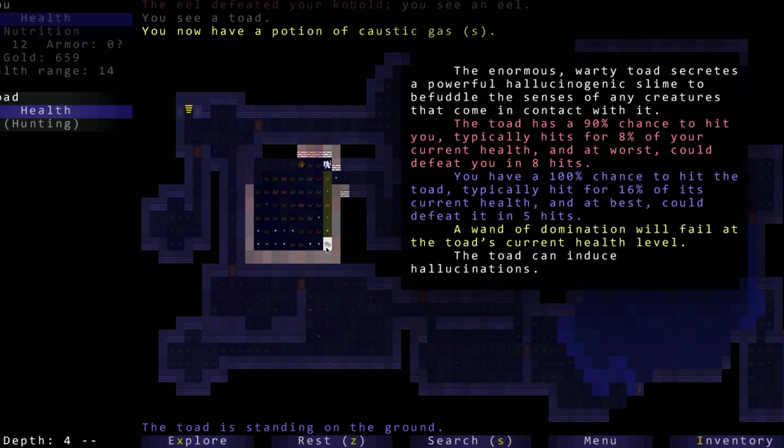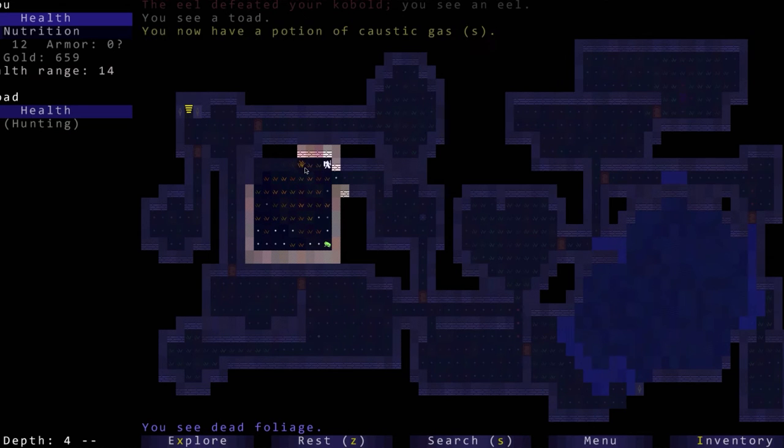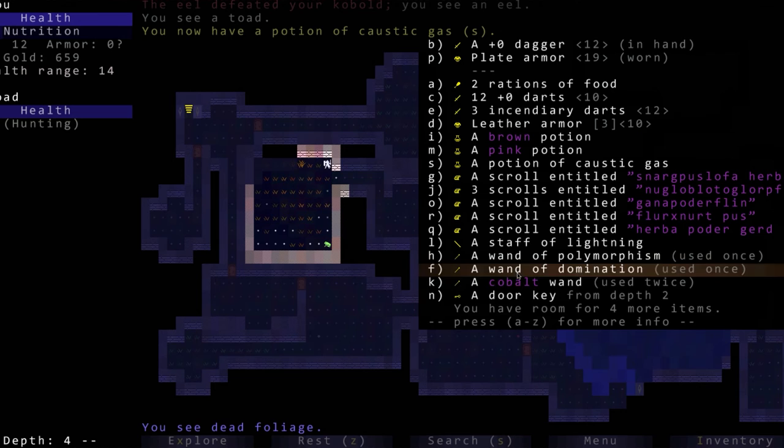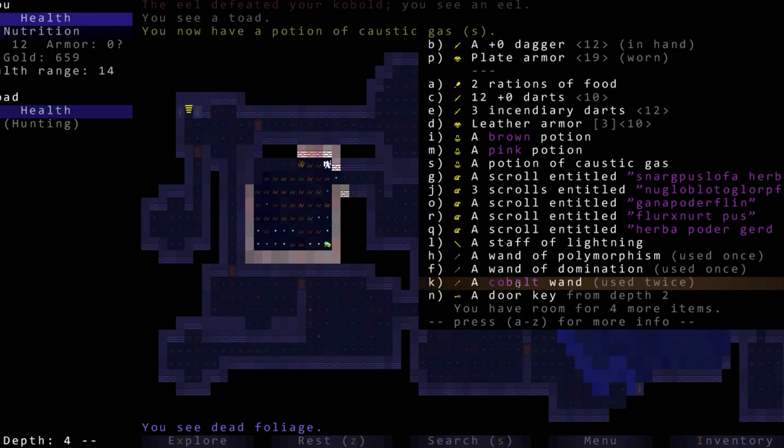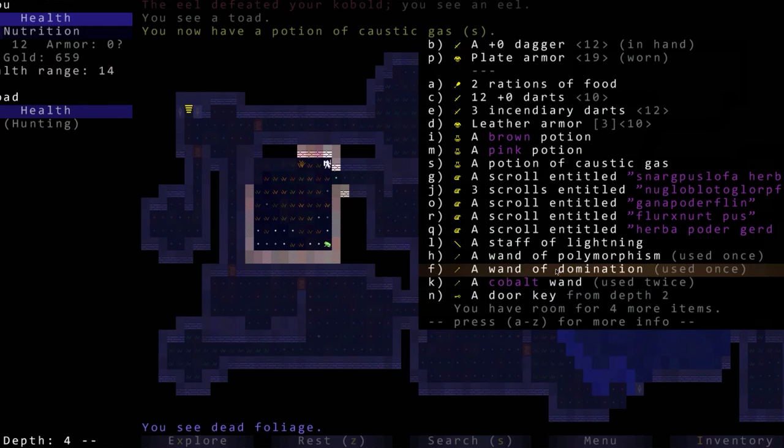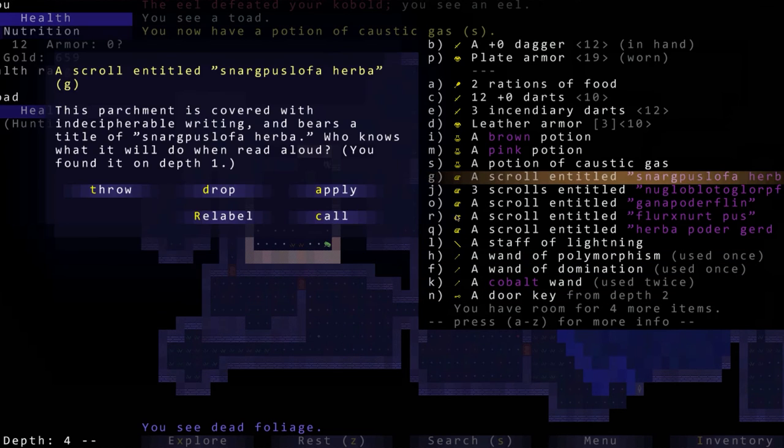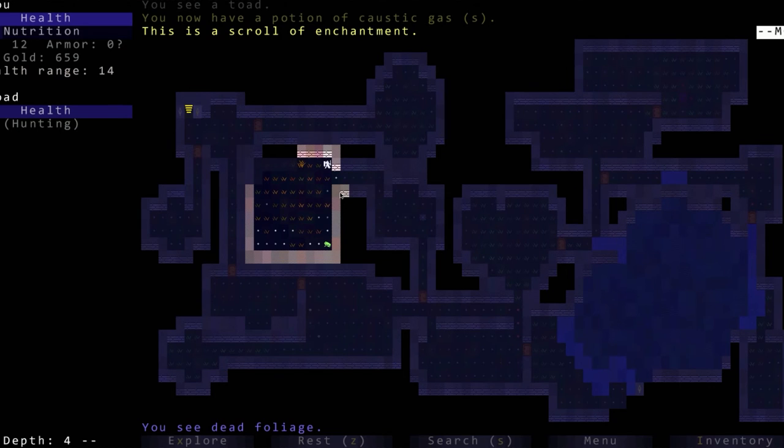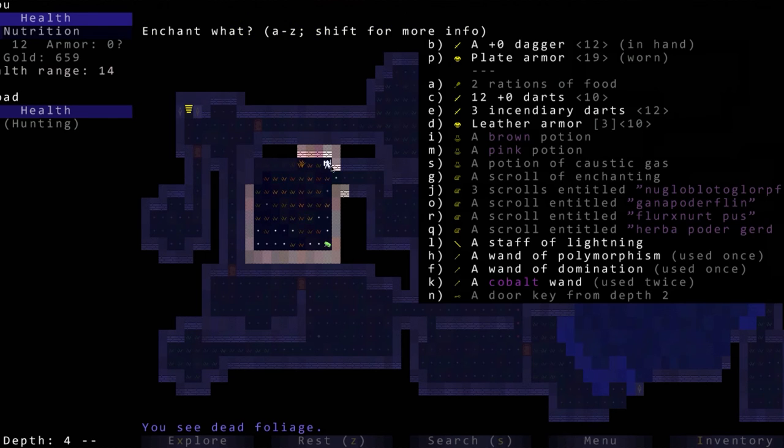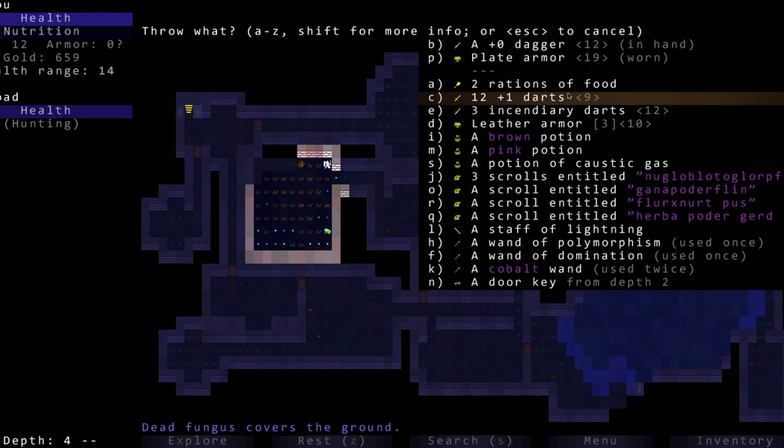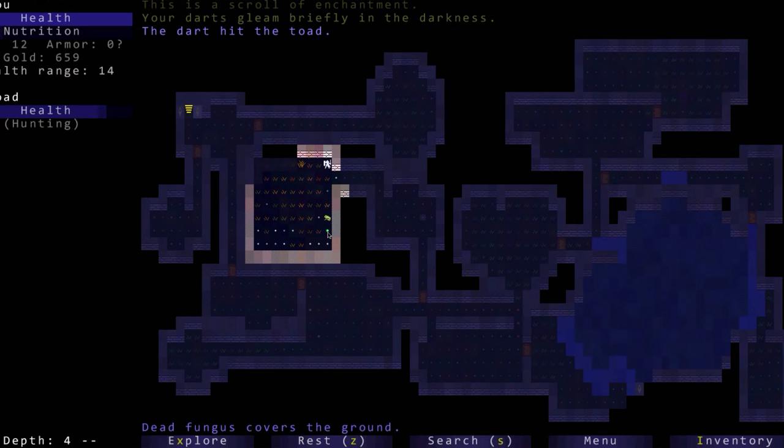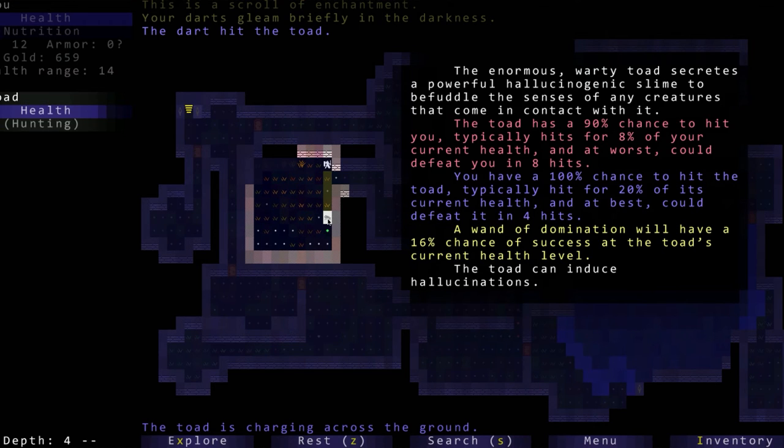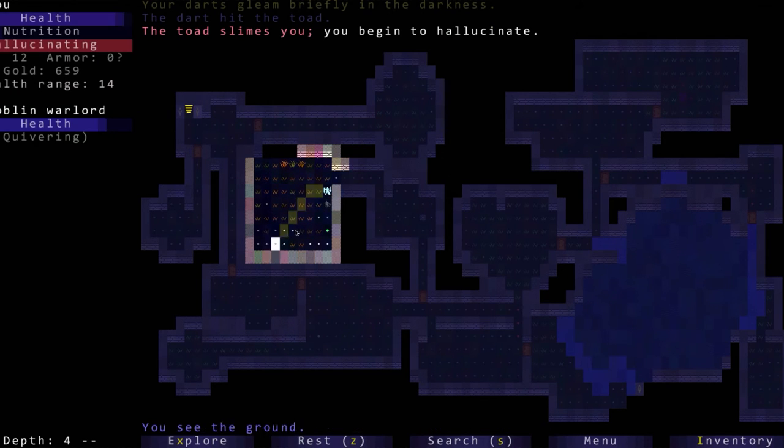Okay the potion of caustic gas, that's because we've already used it once so we know what it is. There's a frog. The toad can induce. Let's try using a scroll entitled. Apply. This is a scroll of enchantment. Okay. Enchant what? Darts. Okay let's see what they do now. Dart hit the toad. Toad slimes you, you begin to hallucinate.